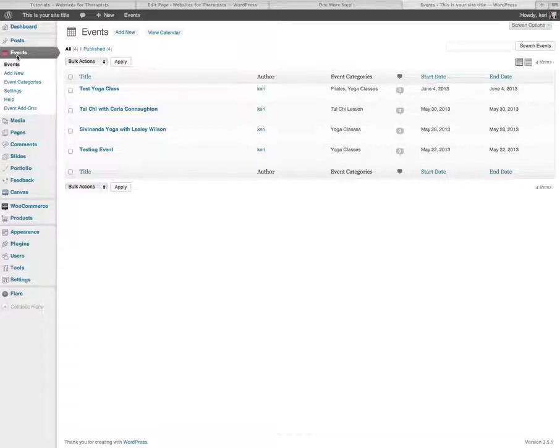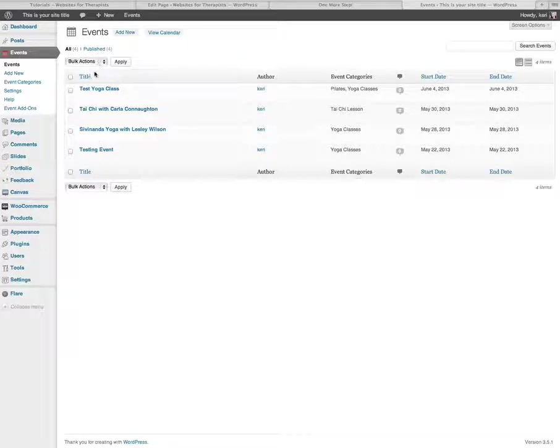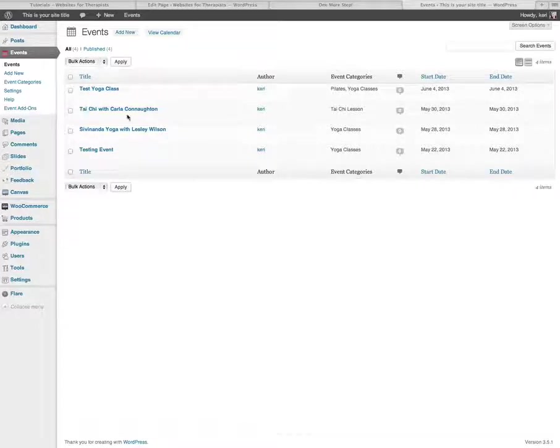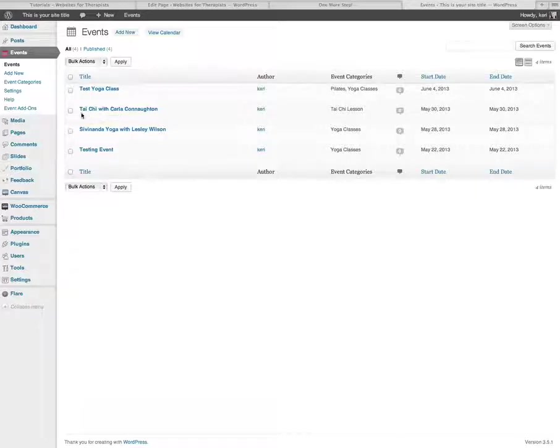So if you open that up, you can see all of your events that you already have published on your site. I have actually got Taichi listed here as an event.